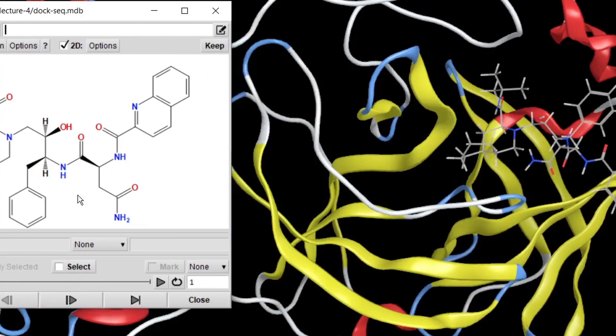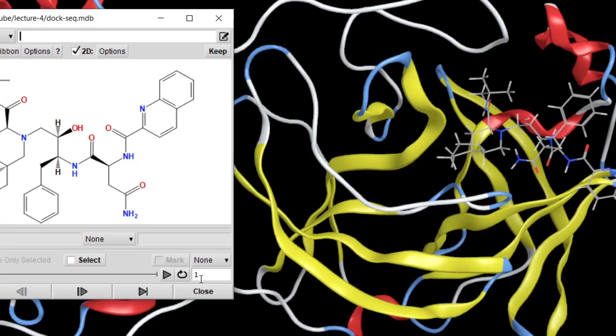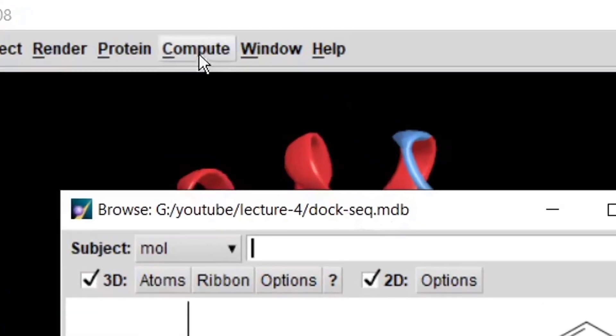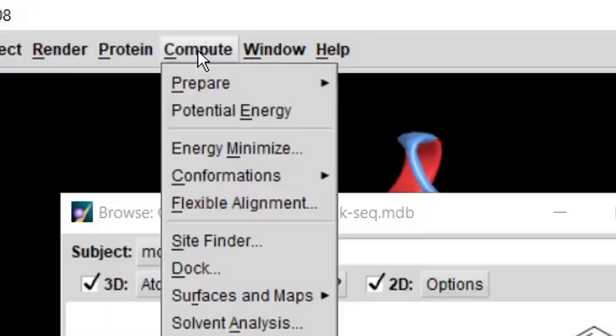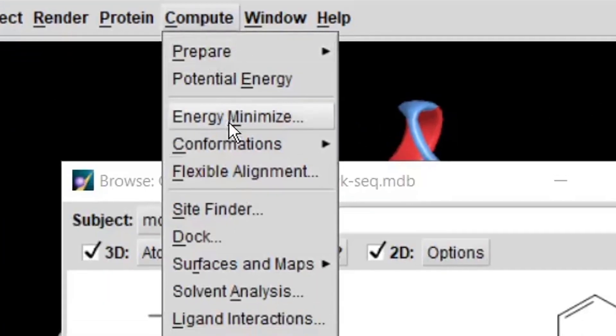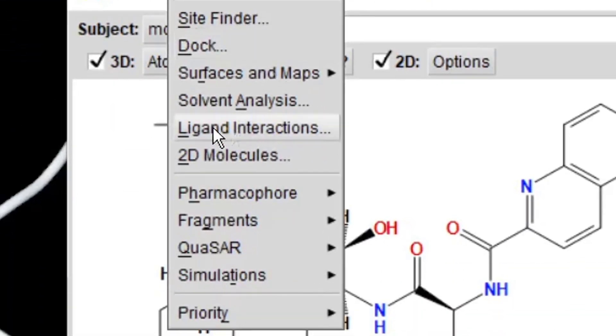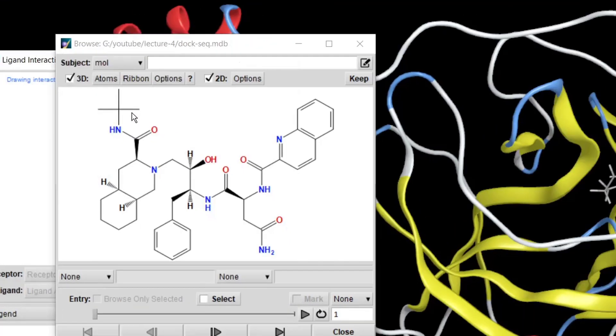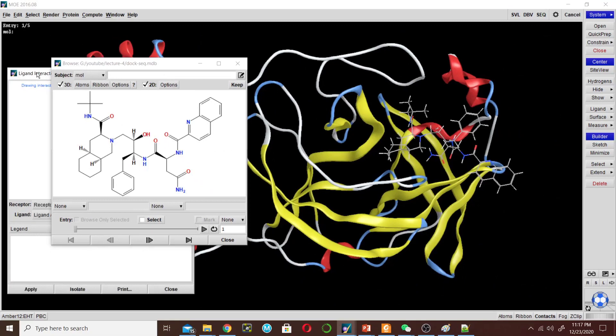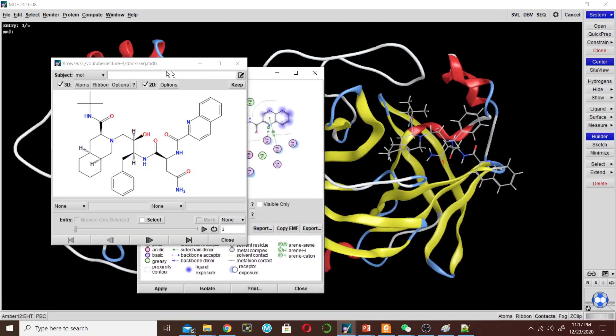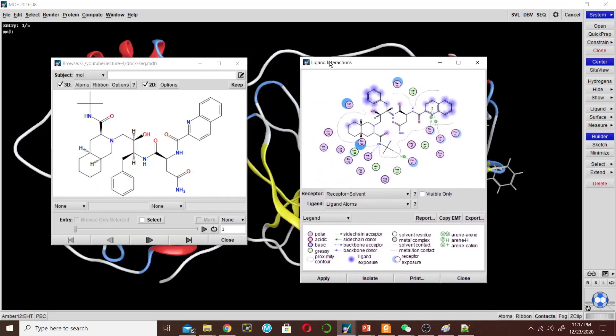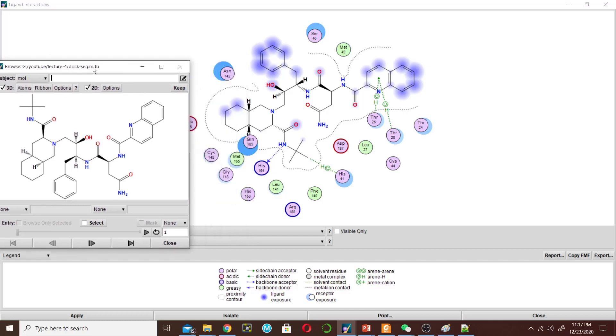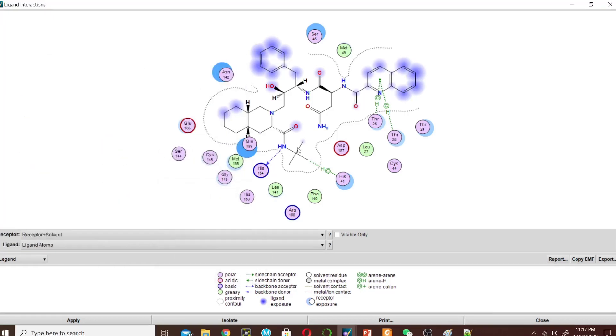First I will check the interaction of pose 1. So I will go to Compute and then Ligand Interaction. I will make it a little bigger. I will minimize this one.